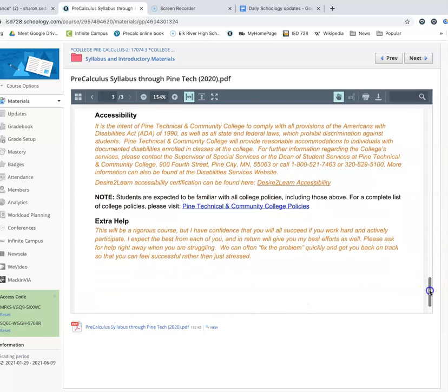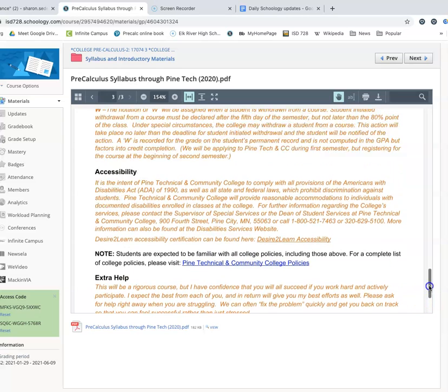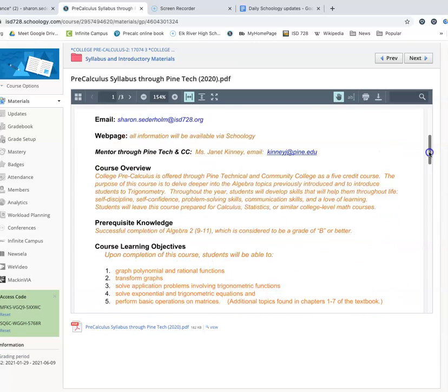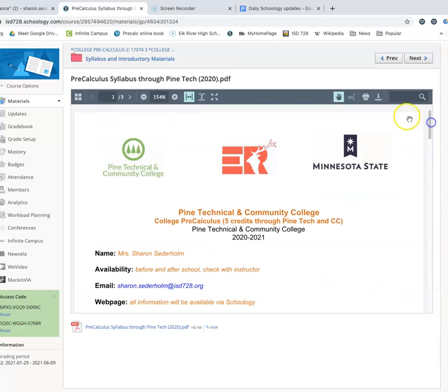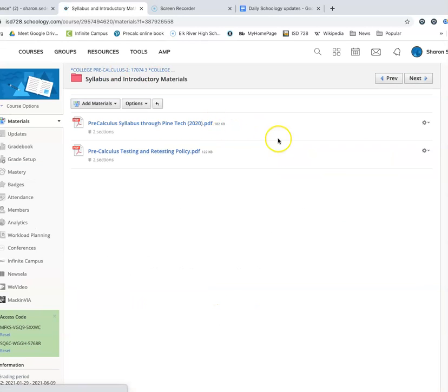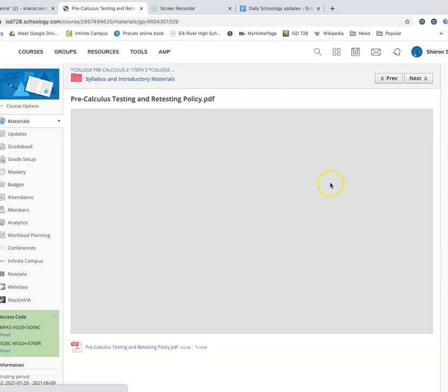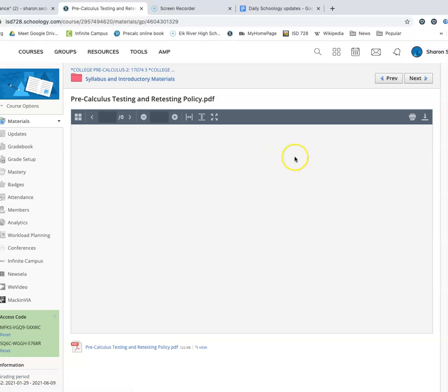And there is a link here to Pine Tech and Community College and all of their policies. Make sure that if you're using all of the resources that I have on Schoology and things are still difficult for you, that you are contacting me. Because we can do Google Meets at the end of the day. Anything that I can do to help you. Those of you that will be back in the classroom, you can certainly stay after school and get some help. There are all kinds of things you can do. And a reminder of the testing policy and the retesting policy.